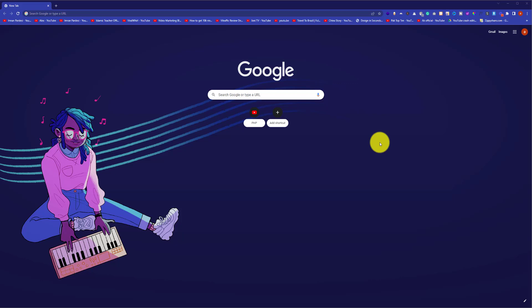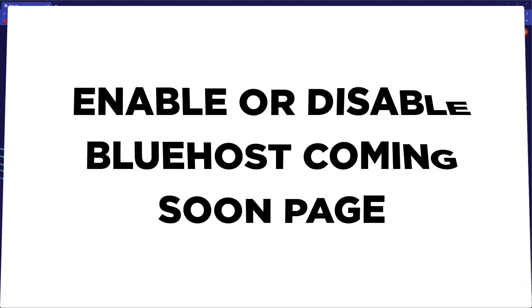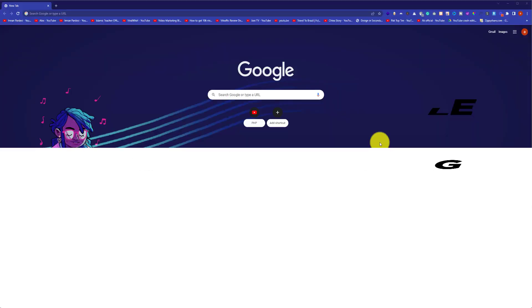Hi everyone. In this video I am going to show you how to enable or disable the coming soon page on your Bluehost website. So let's get started.